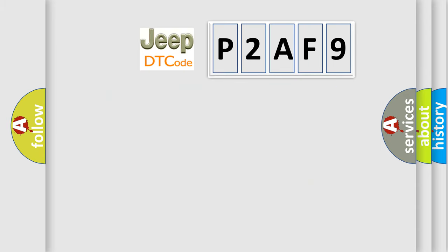So, what does the diagnostic trouble code P2AF9 interpret specifically for Jeep car manufacturers?